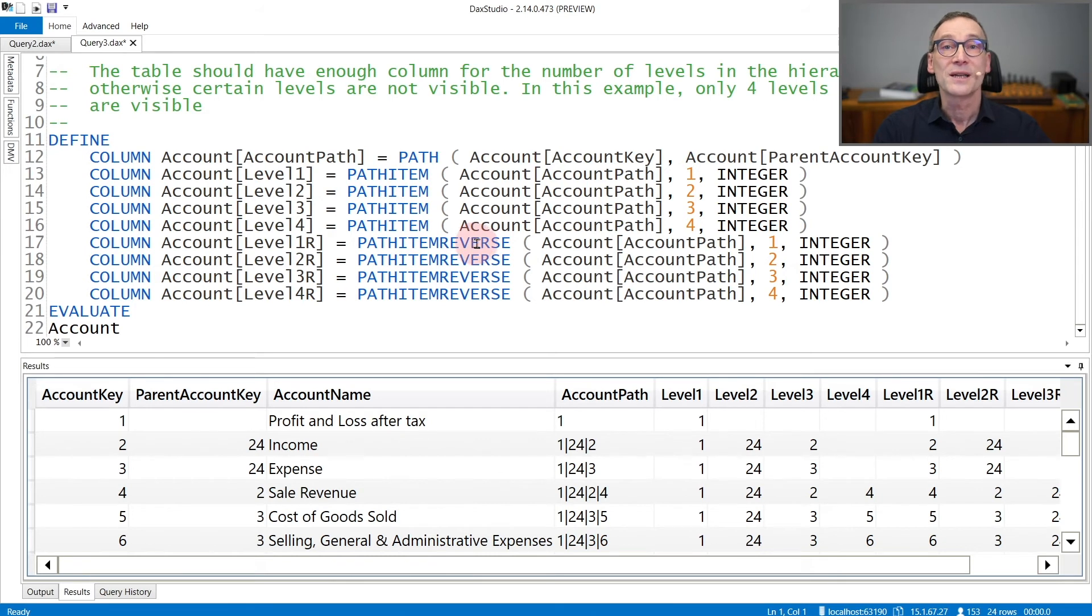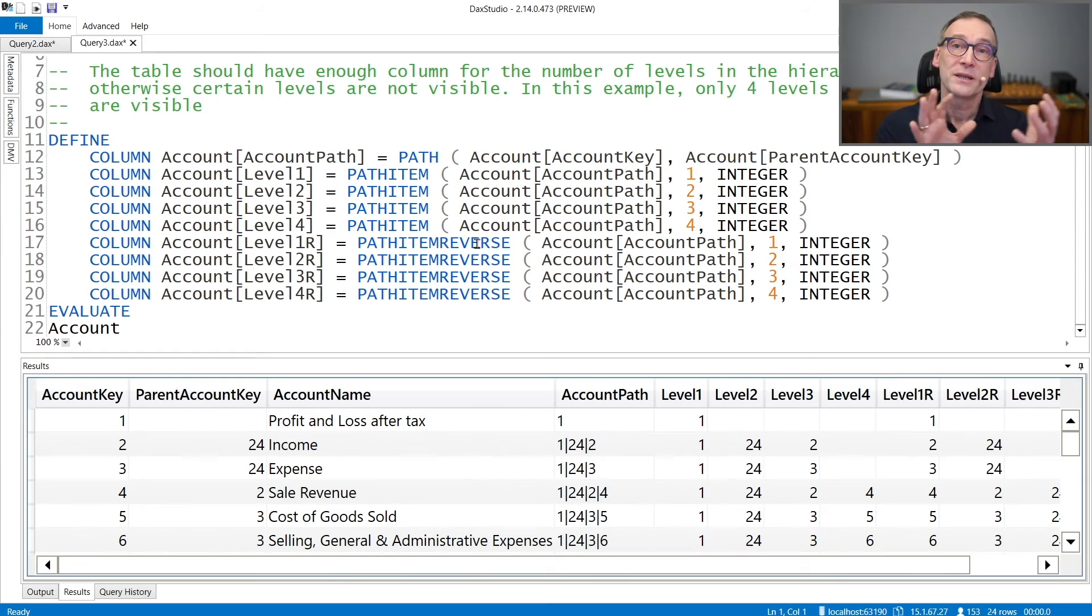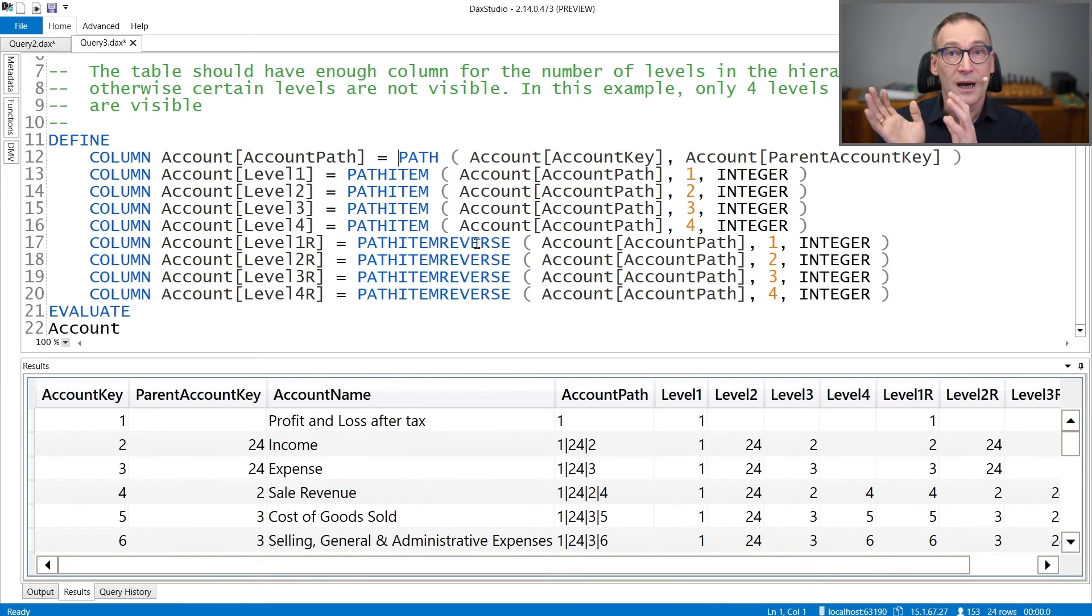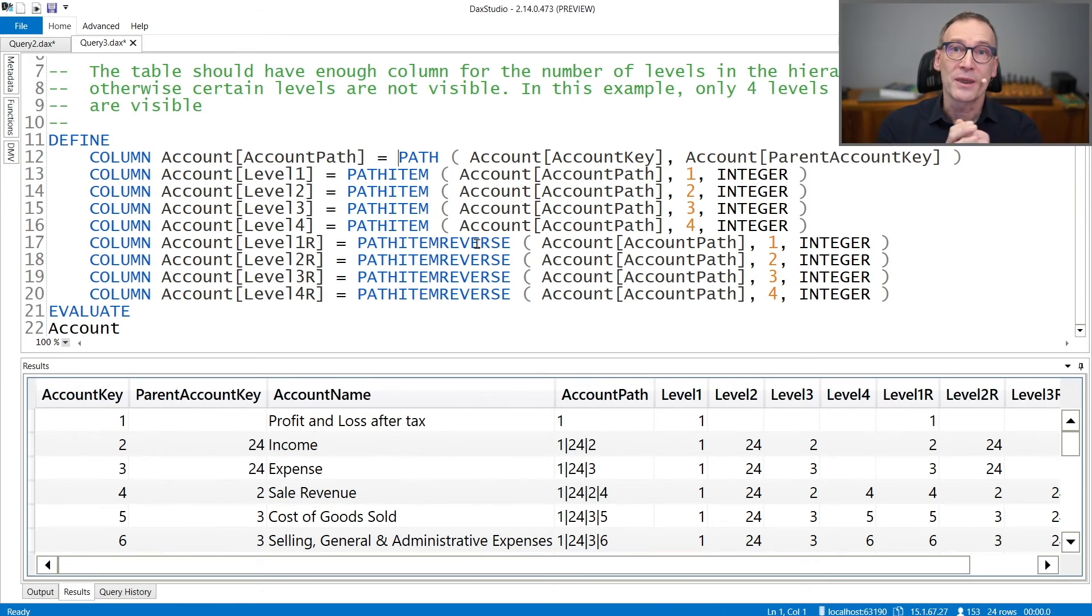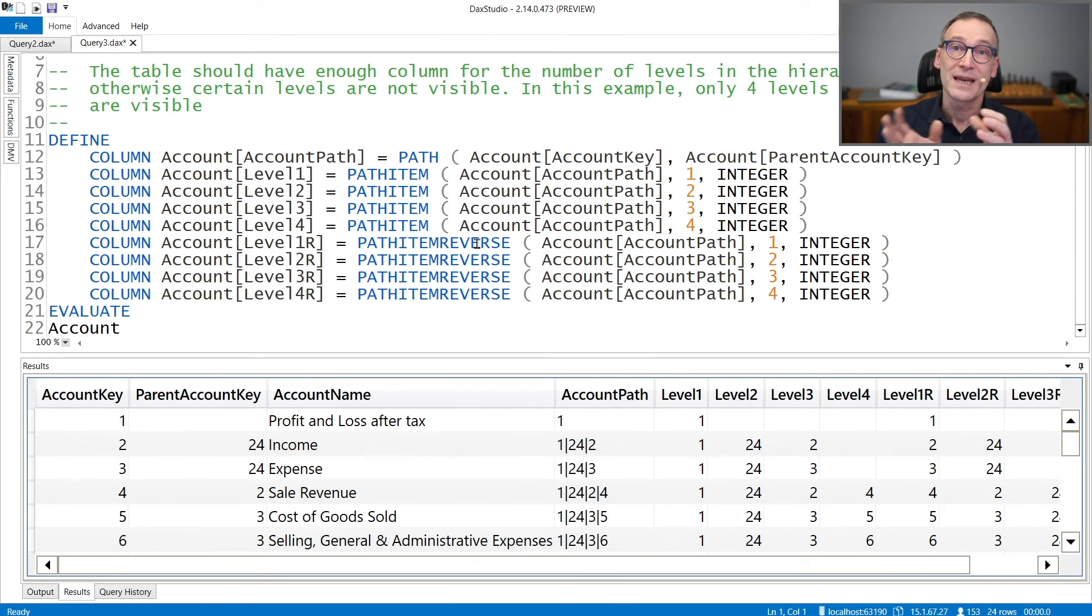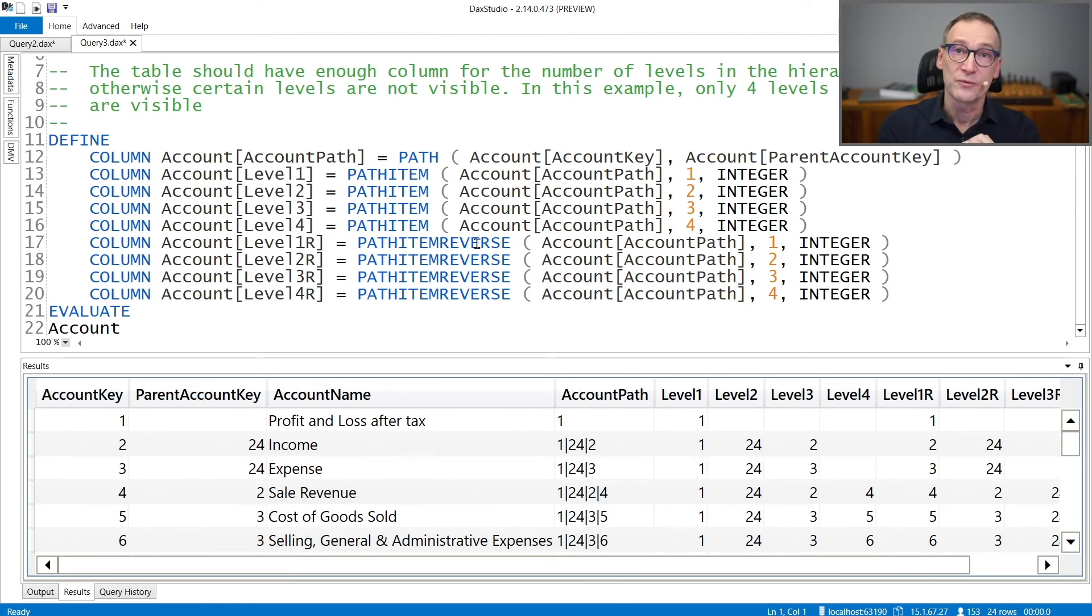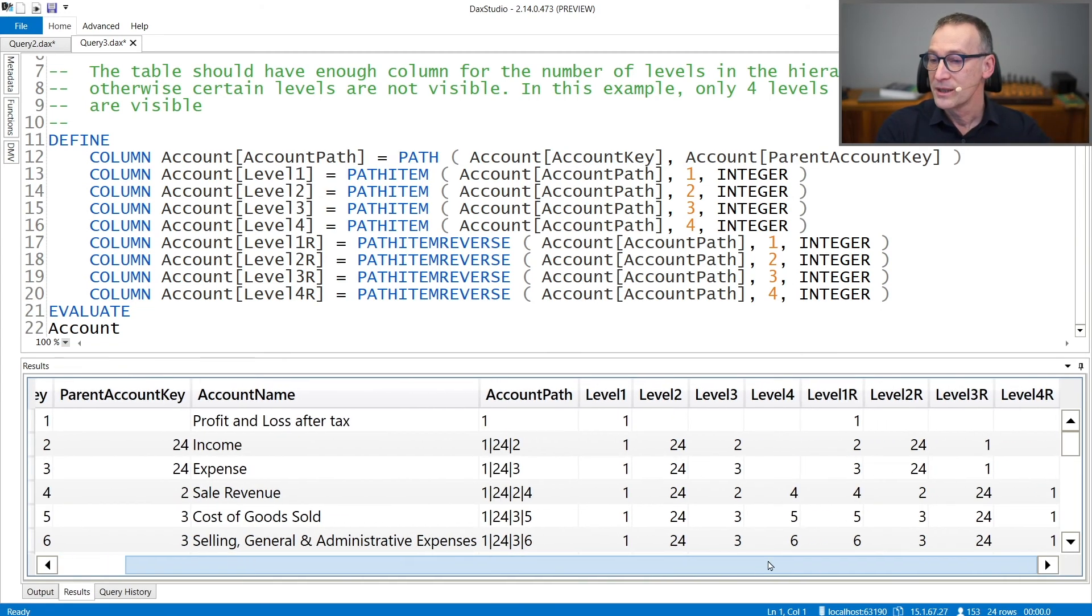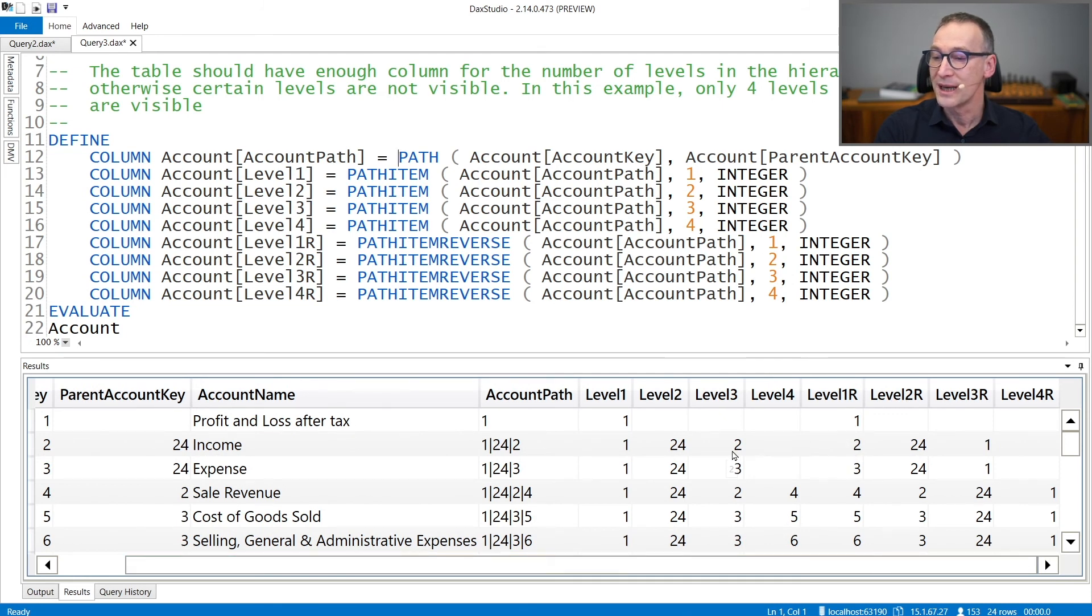PathItemReverse does the very same operation, but it starts from the end of the path column. So you use arguments 1, 2, 3 with pathItem and you get the first, the second or the third, whereas the same arguments used with pathItemReverse returns the same element but starting from the bottom. And you see that level1 reverse, in this case, is 2, that is the last element, 24 that is the second element, then 1 for the first element.